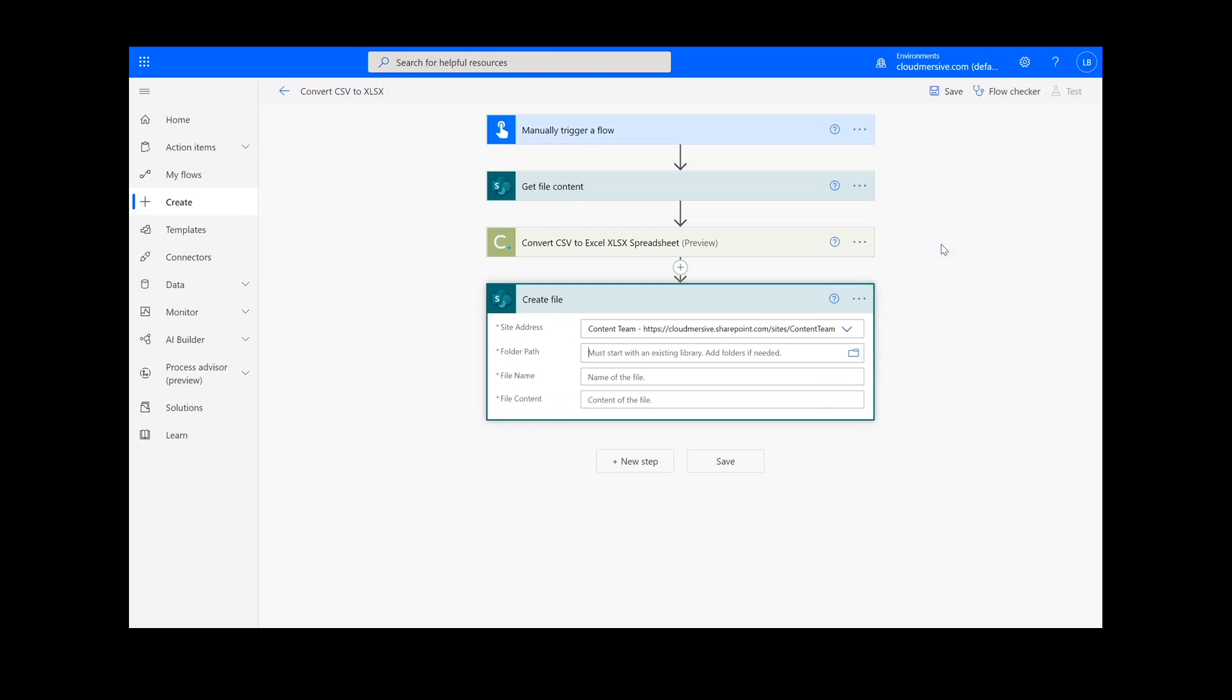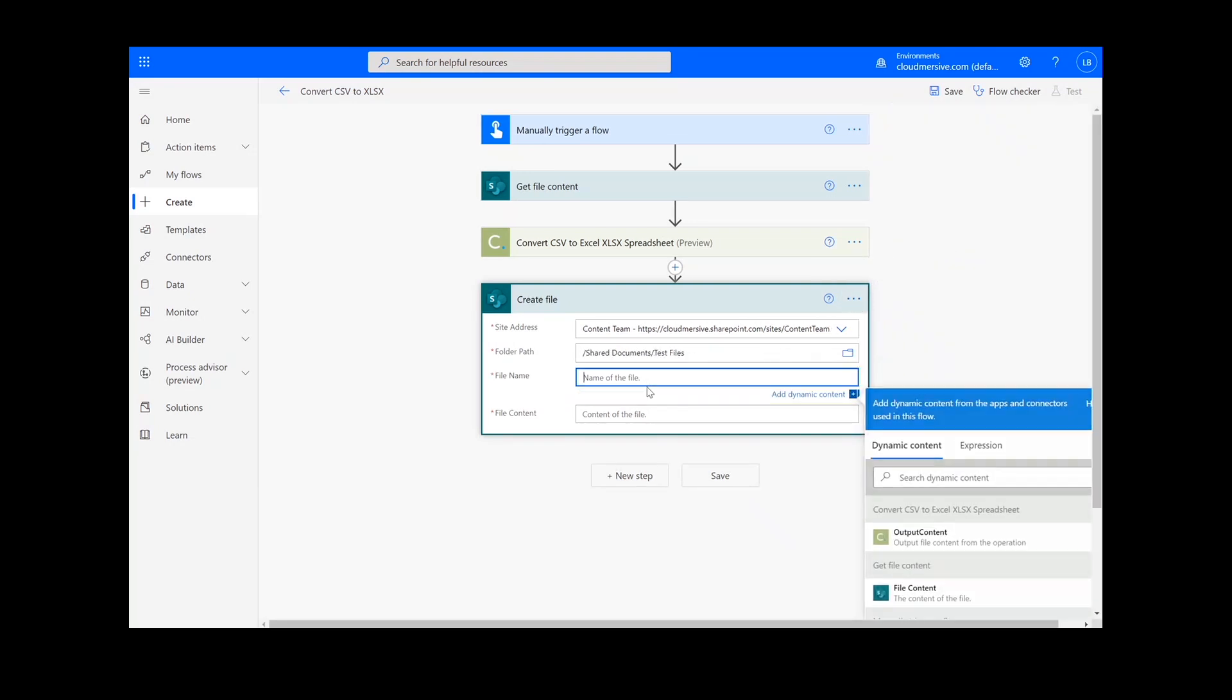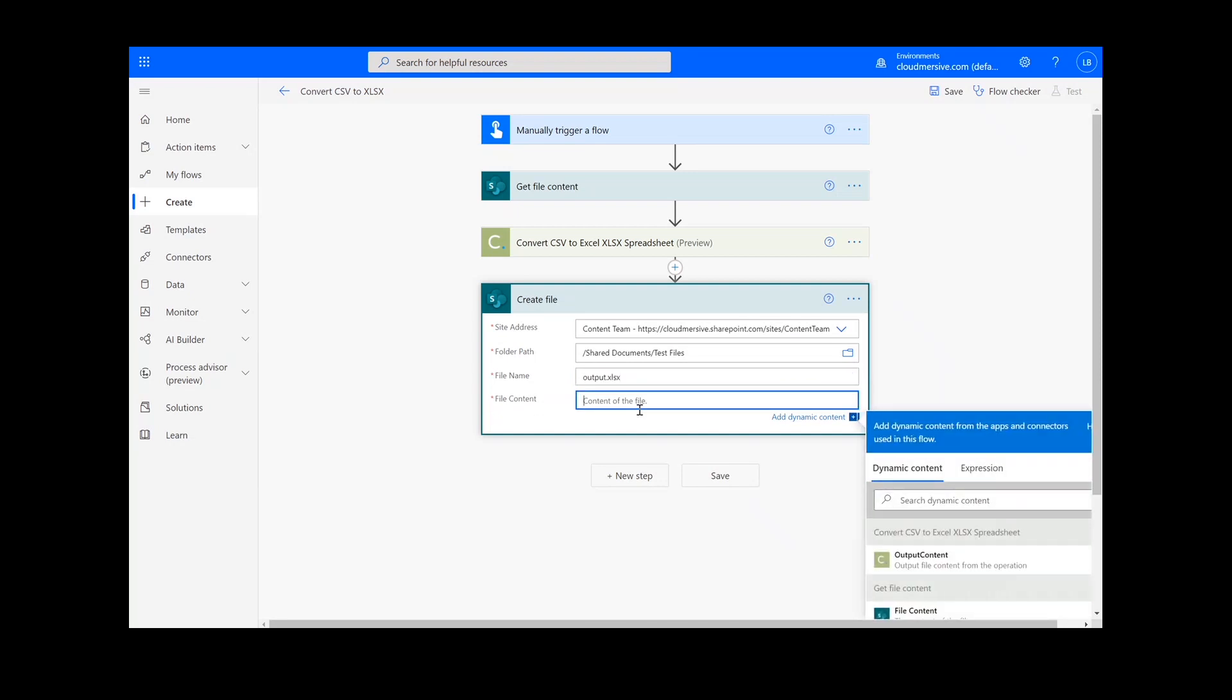Next, I will add a name for the file, followed by .xlsx, and choose Output Content from the Document Conversion action.